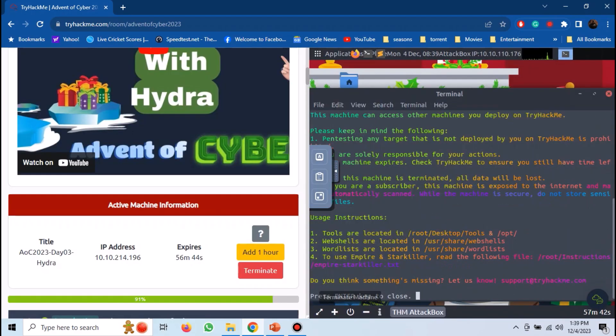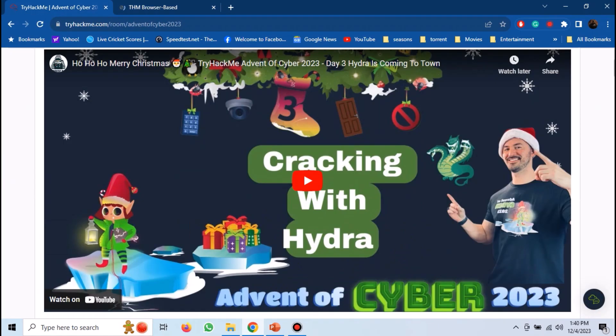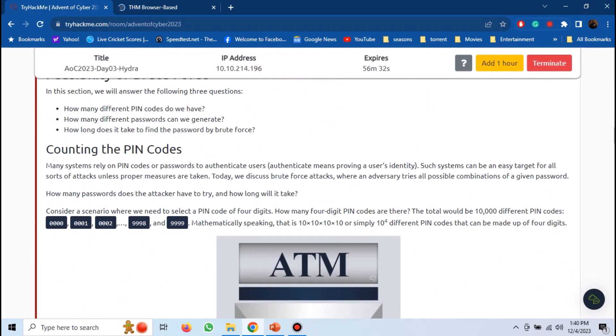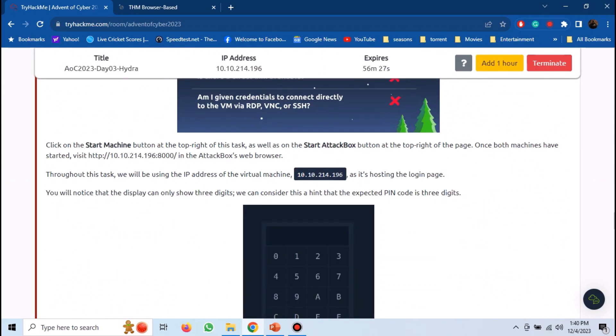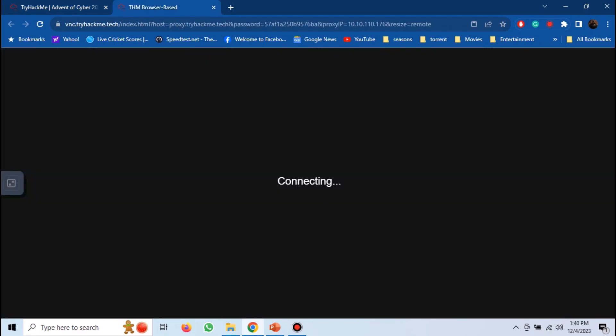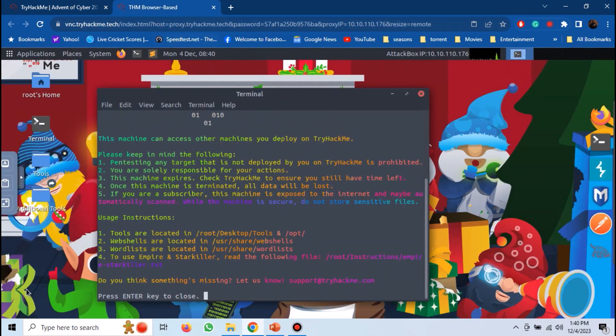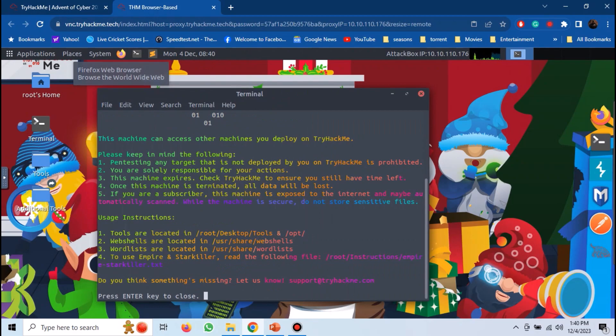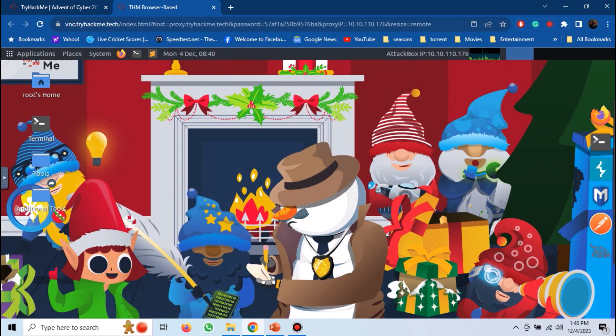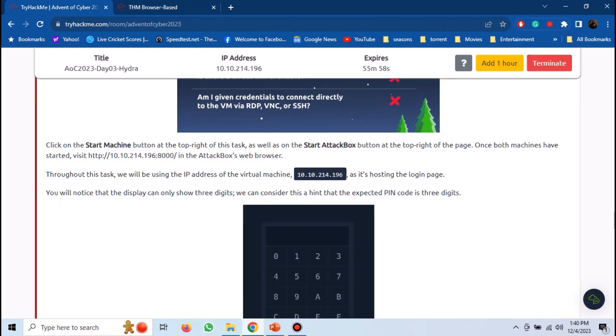After it loads, click on the maximize icon to open it in the other tab. The URL to access the target page is provided in the task description. Copy the URL and open this page in the browser on the attack box.